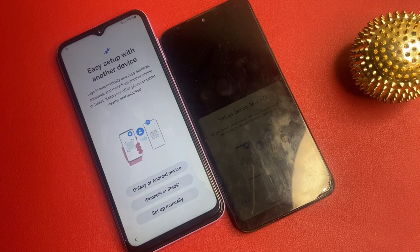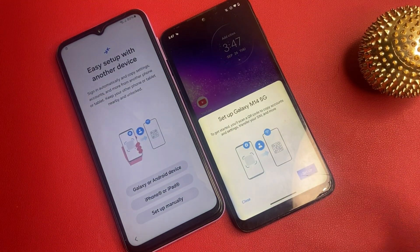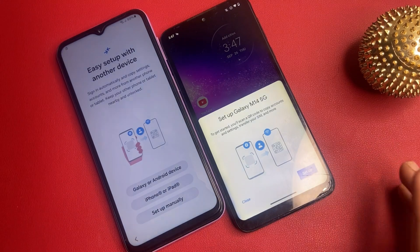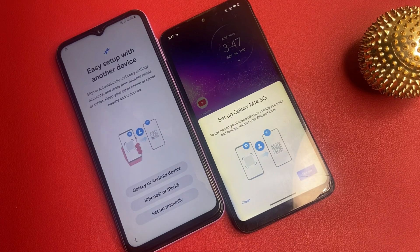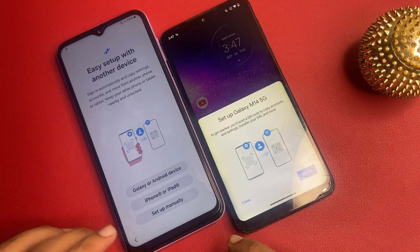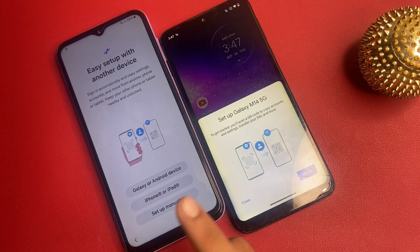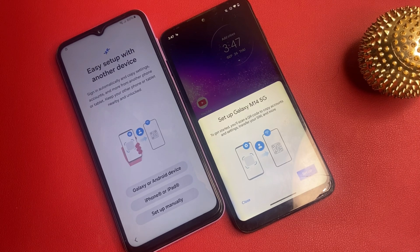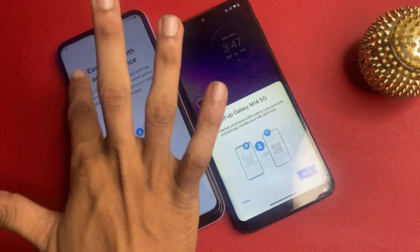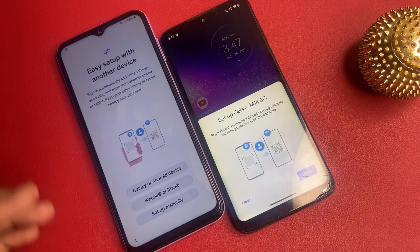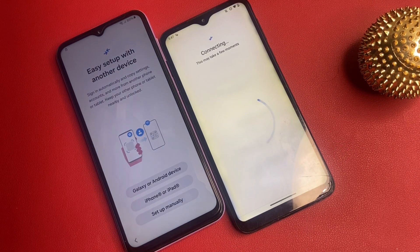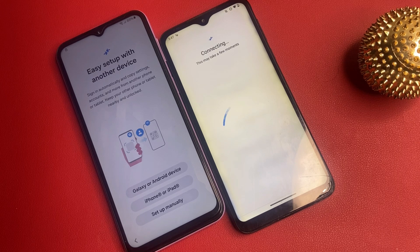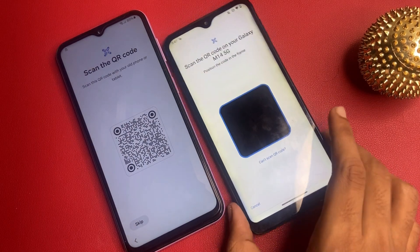Now go to 'Set up Galaxy M14 5G.' If in any case the message does not arrive on the other phone, go back and click on the home page of the reset, then come back to this page. Now go to the set up option and scan this QR code.